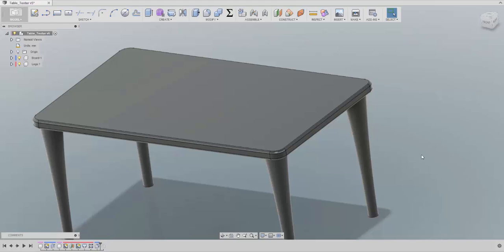Hello everyone and welcome back to my channel. Today I'm going to talk about how to create your own texture. I will give you enough information so you can create and apply your own texture.